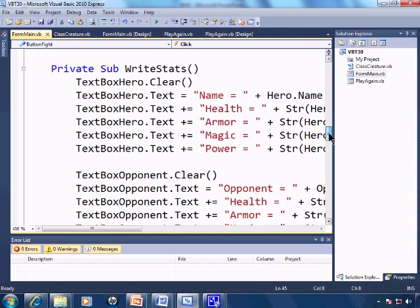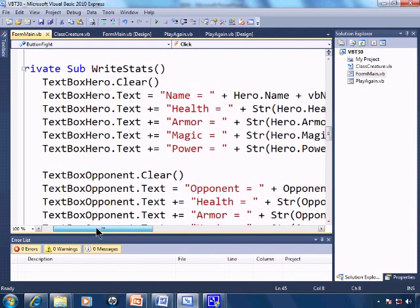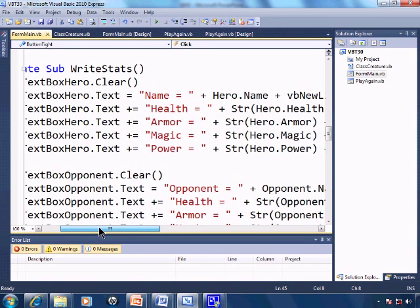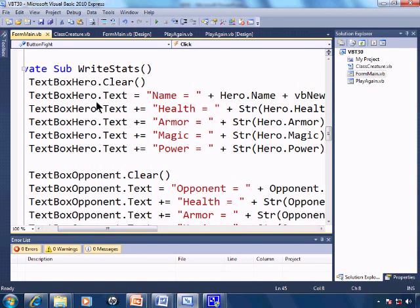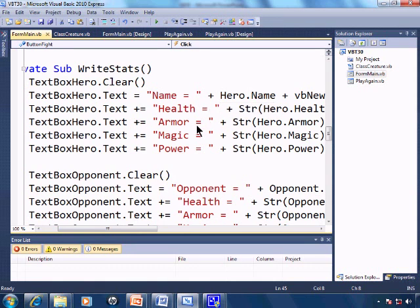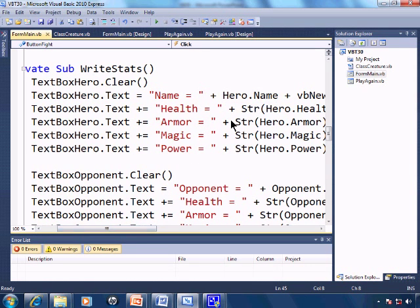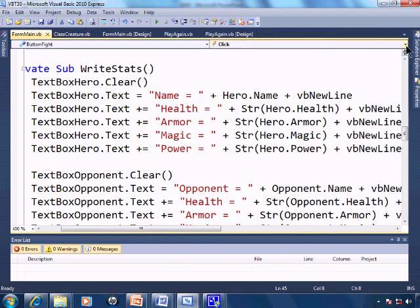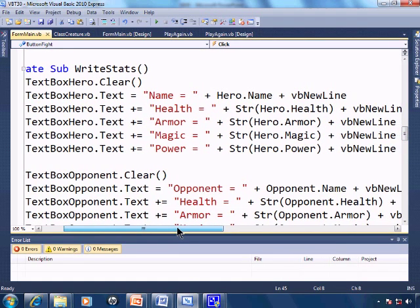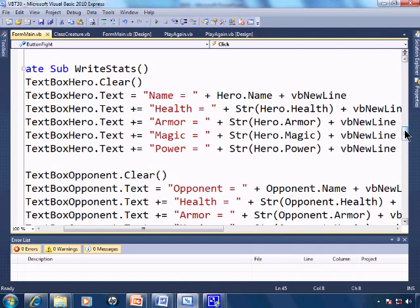In which, on the text boxes, we'll go ahead and write the hero's name, health, armor, magic. And I'll just go ahead and unclip this, so you can see a little bit more of the code here.